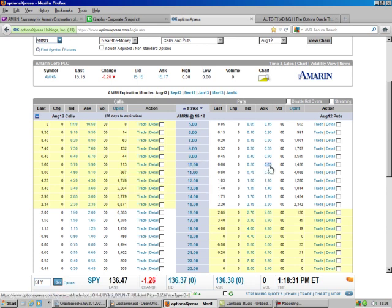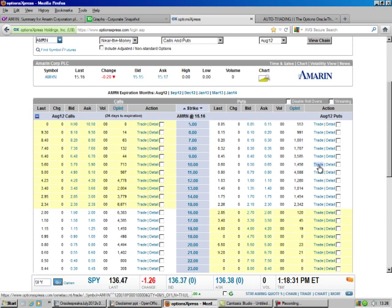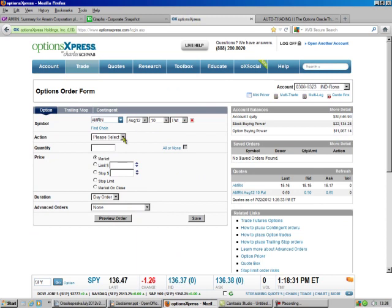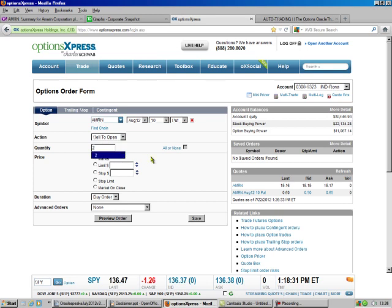But we do ours at market, so we're going to do a trade, and we'll click it right here. It fills all this in for us. We're going to sell to open. We're going to do two, and we're going to do the market, and we're going to preview the order.